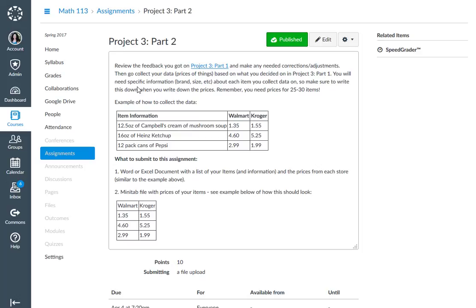You'll then need this and how to submit. You need your Word or Excel document with this information and a Minitab file with your prices. So basically you need to have already collected your data by this point and you just need to be making sure that you're putting this data into the table.